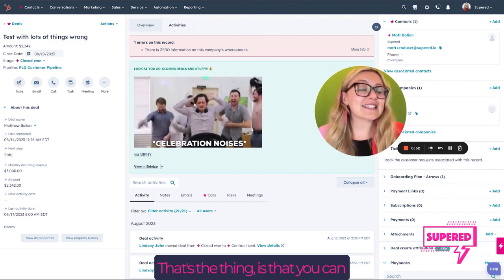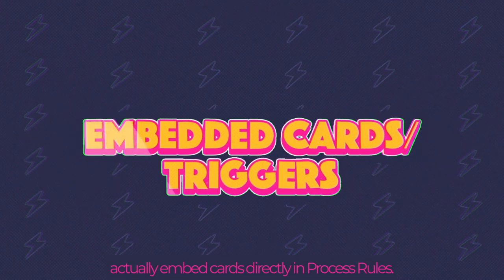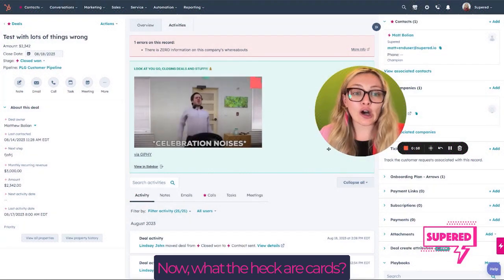The thing is, you can actually embed cards directly in process rules. Now, what the heck are cards?